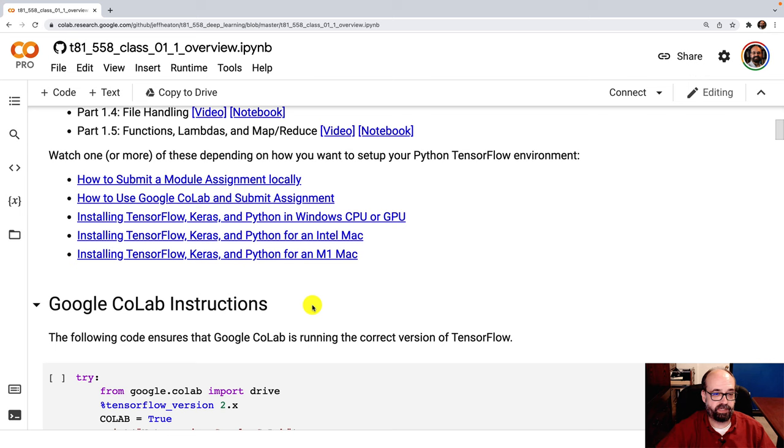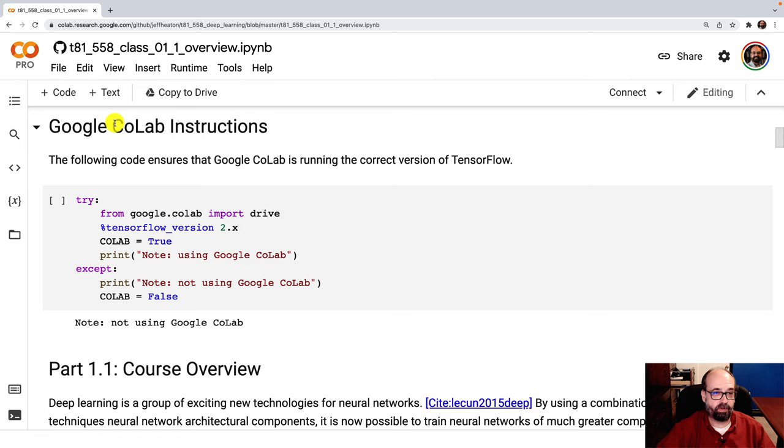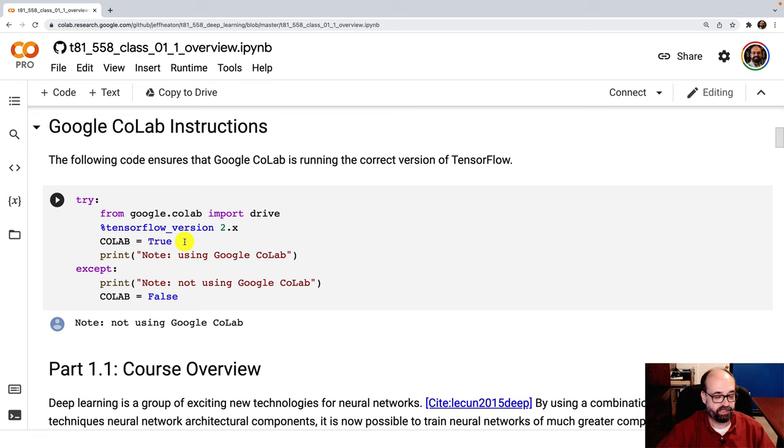At the top of each module, you're going to see this, Google Colab instructions. This is just some code that gets Colab in sync. It tells it that we do want the 2x versions of TensorFlow. It sets a little flag here to say Colab is true, that way I can find and know that we're using Colab or not. I don't use this flag a lot because most of it just works seamlessly. If Colab is not here, it just prints out that it's not using Colab and it goes on its way.